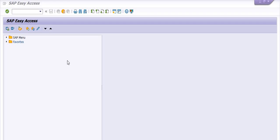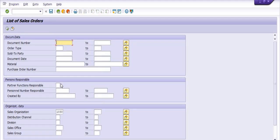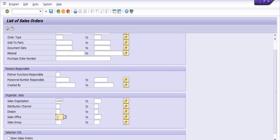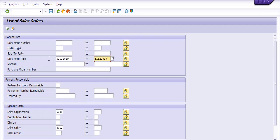Hello, welcome to our YouTube channel ERP SAP Team. Today we are going to discuss how to do modification or editing in SAP reports. For example, if I just want to check the record of sales orders in my sales organization 1030 and sales office 3002, between 1st January 2019 to 31st December 2019. We can fetch the record using transaction VA05N. I am going to execute.